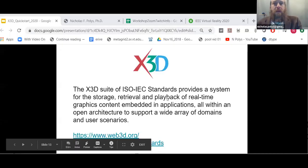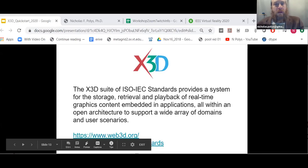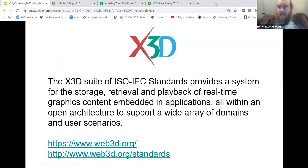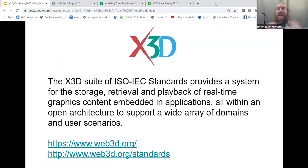Web3D and X3D are ISO standards — national bodies have voted on them. The World Wide Web Consortium and the Web3D Consortium are also member-driven and have formal procedures for their content and technology. Extensible 3D, as we'll see, is really a suite of standards — a set of standards.